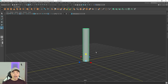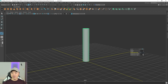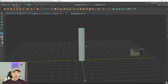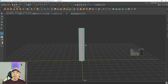Now let's lower the subdivisions. Press T on the keyboard and change the subdivision axis to six, and for the height give it four. There we go — now that it has a very linear profile, let's make it a little more interesting.